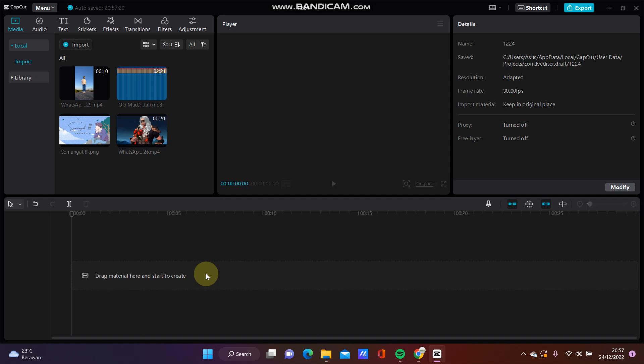Hello everyone and welcome back to this channel. In this video I am going to show you how you can create a wobble effect on CapCut PC.